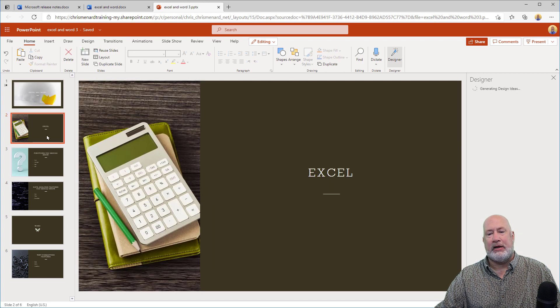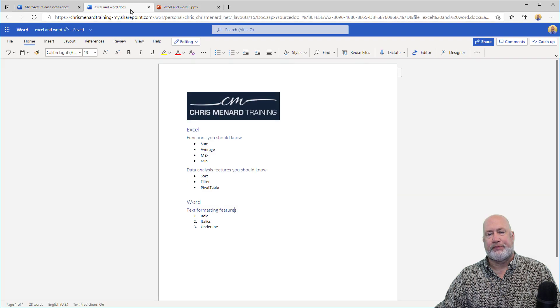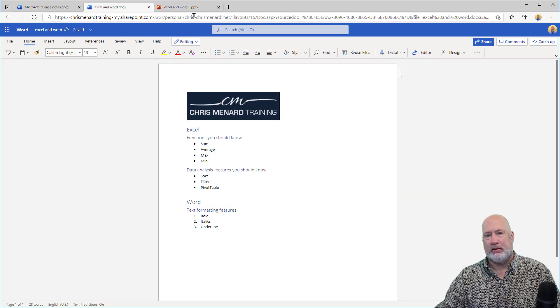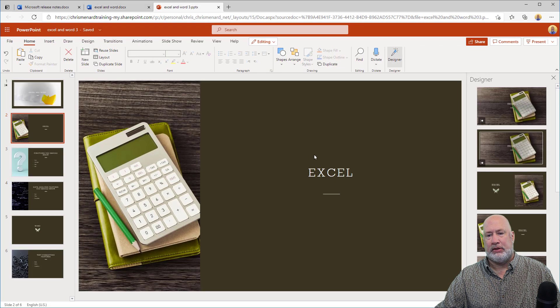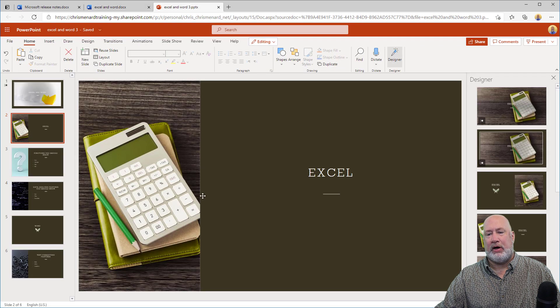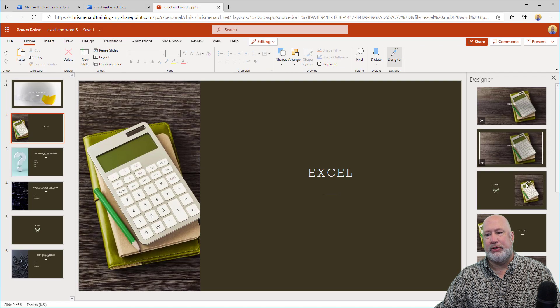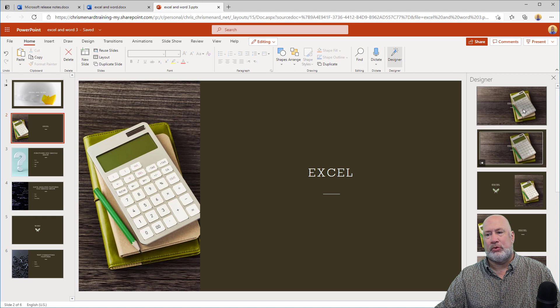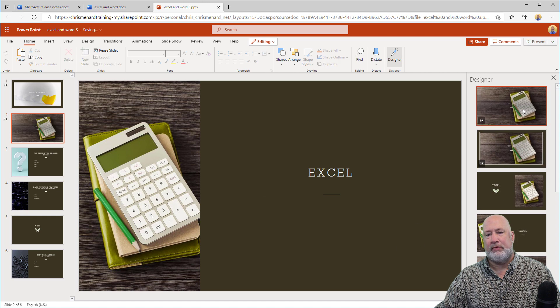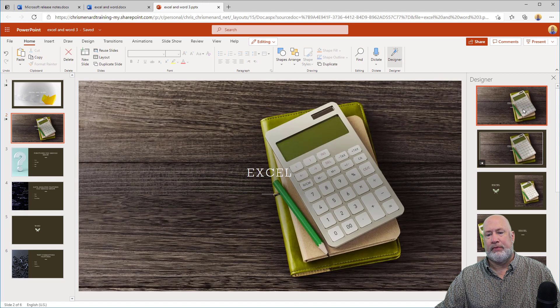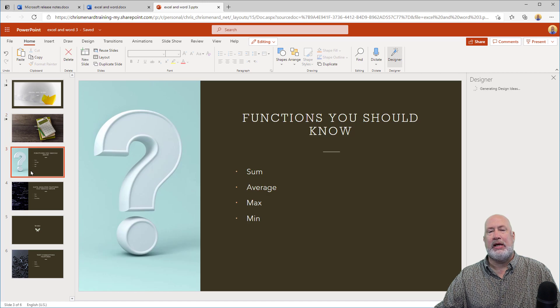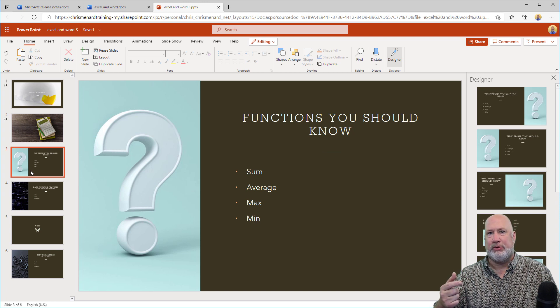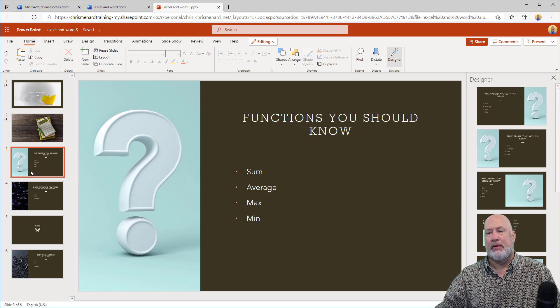Slide number two is Excel, which was a Heading One, and so it just says Excel. If you don't like this one, feel free to swap it around.